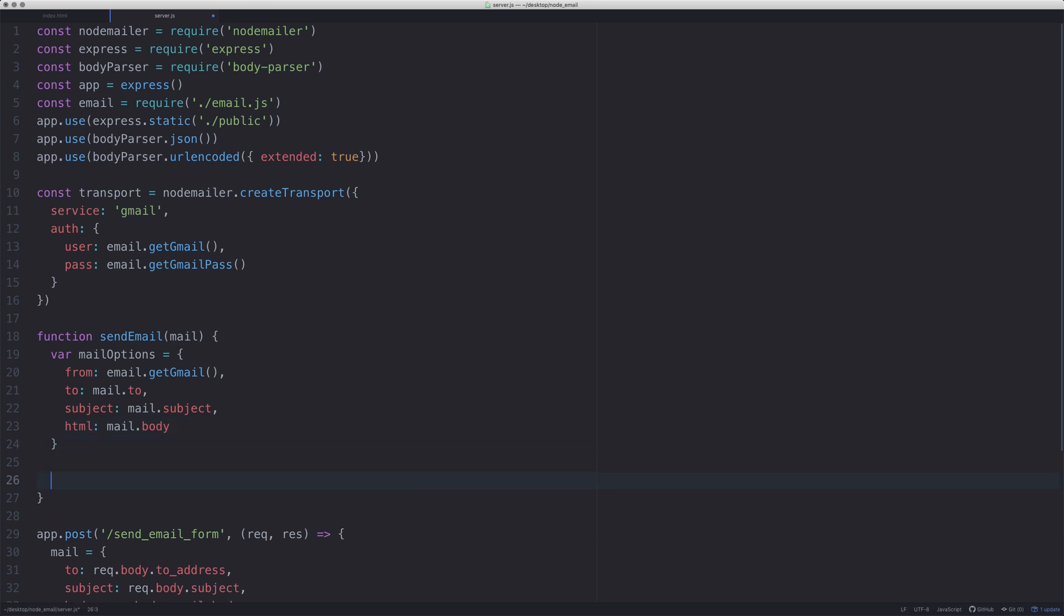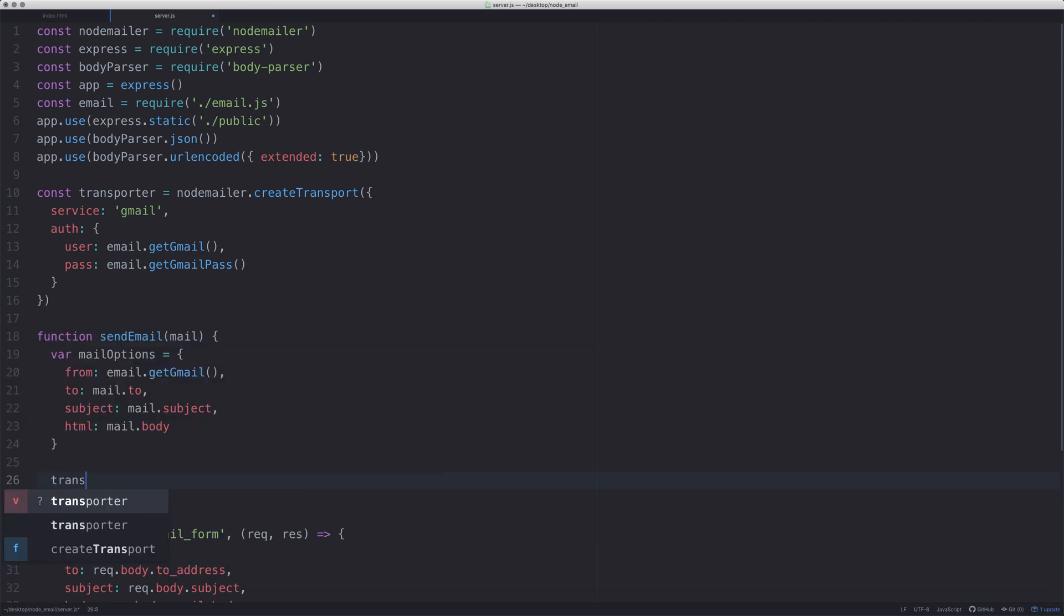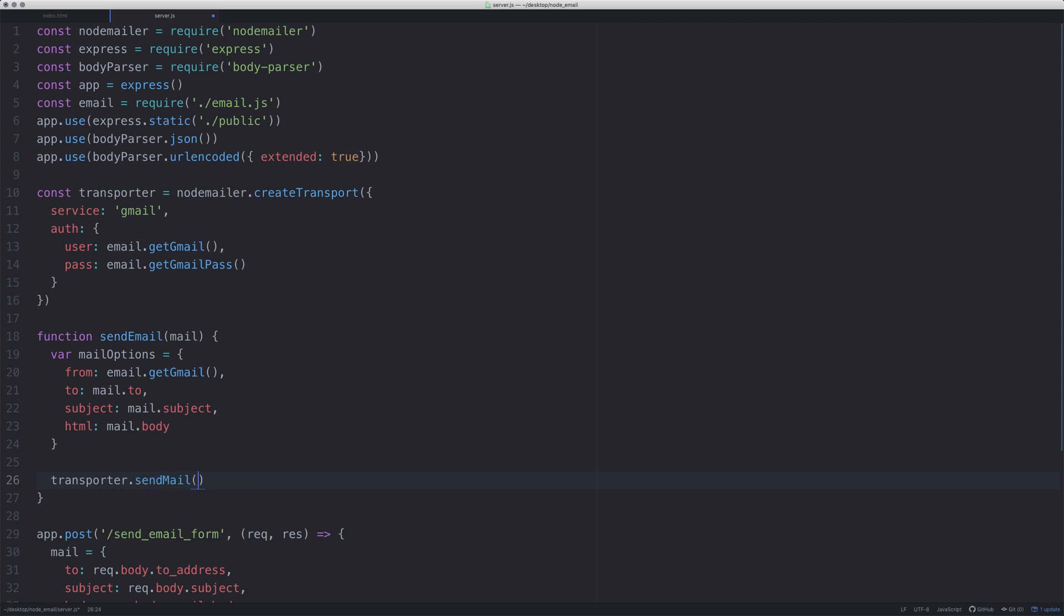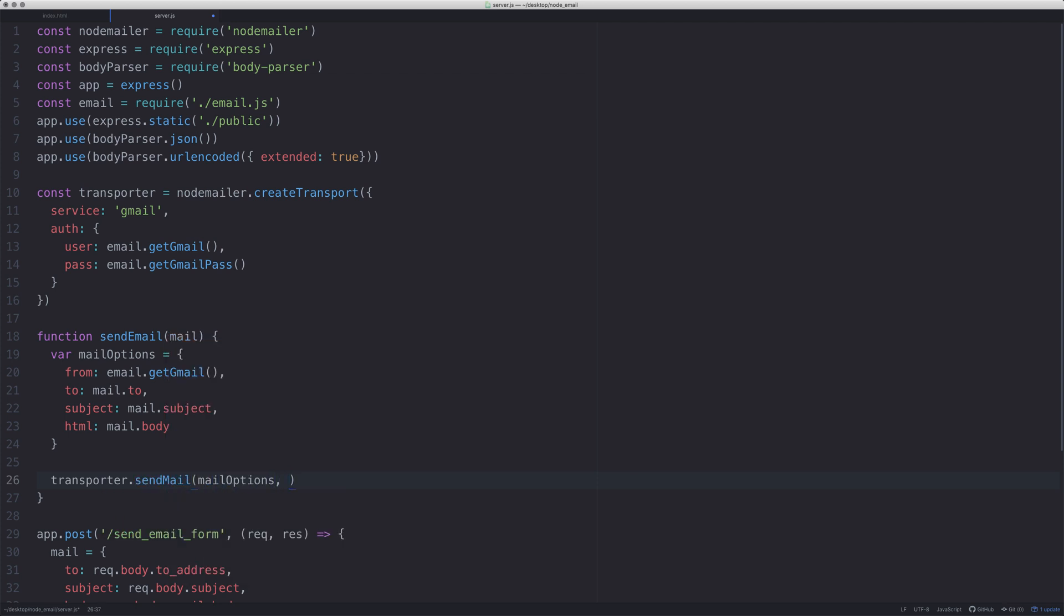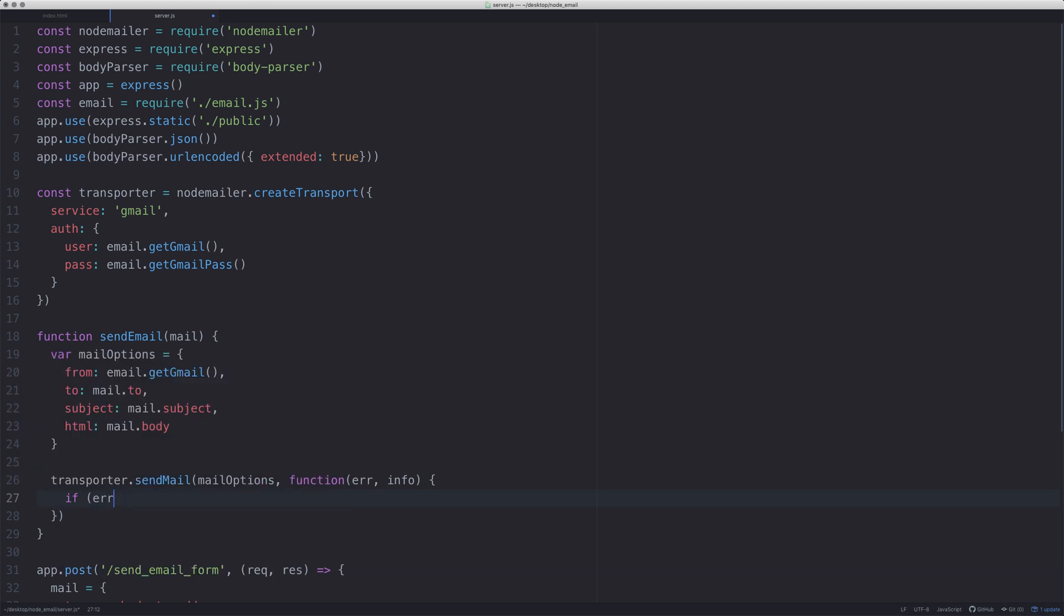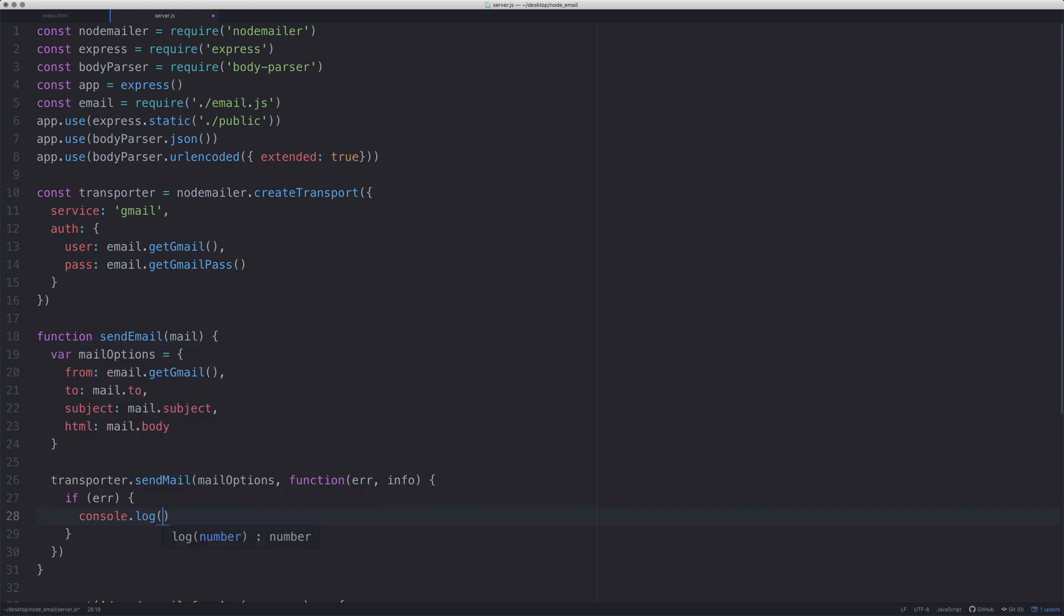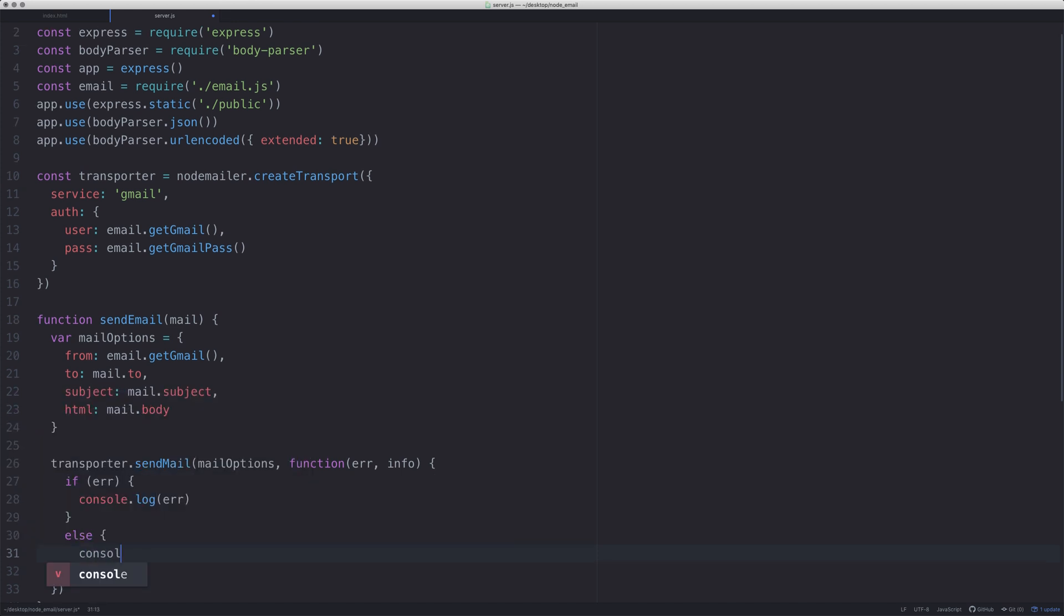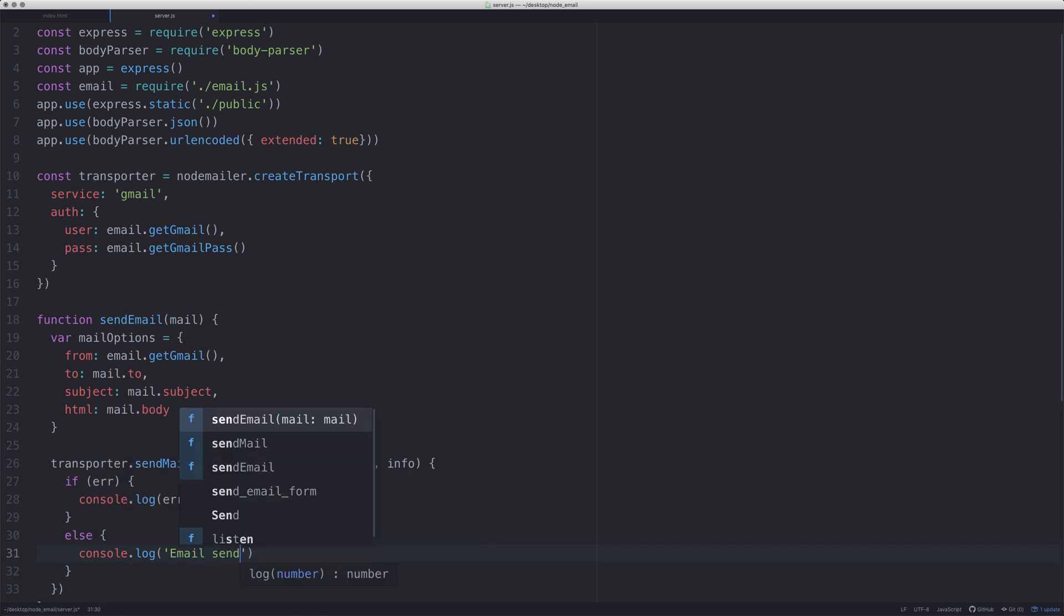From here we need to then use the transporter that we created to send the email. So we say transporter, call the sendMail function, pass mailOptions, and then we're going to go to a higher order function: error, info. If there's an error, we want to know what that error is, so we're just going to console.log the error. And if there's not an error, great, we're going to say we've sent the email: 'Email sent' and info.response.